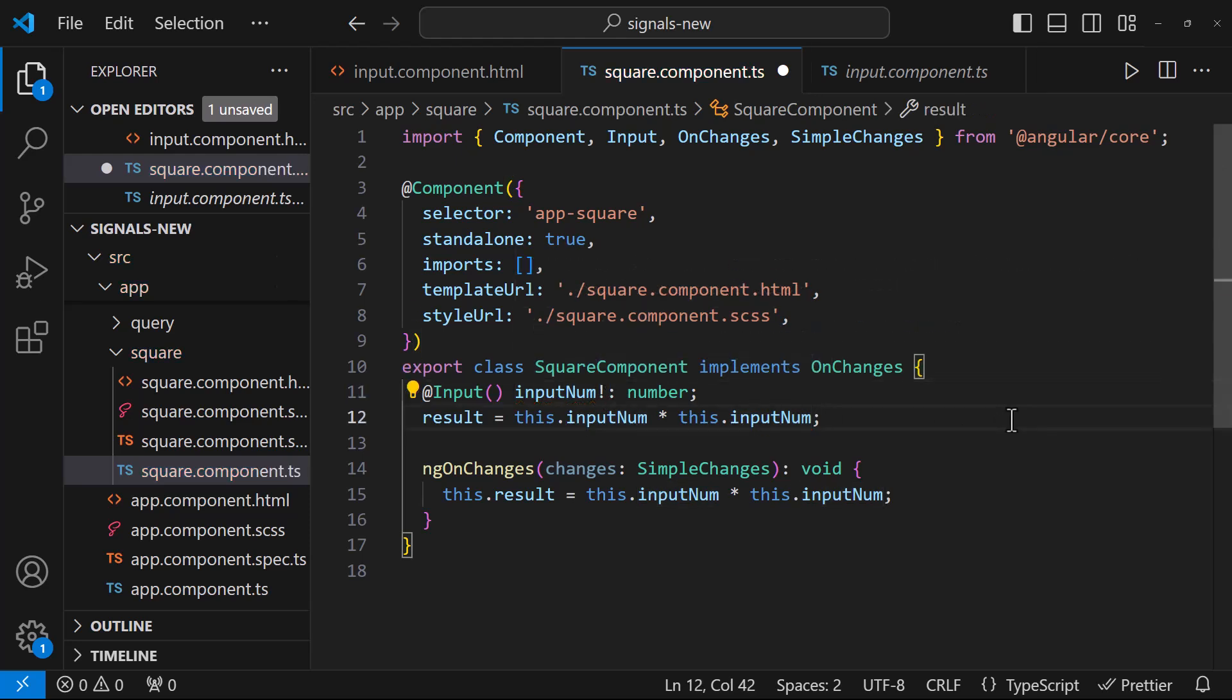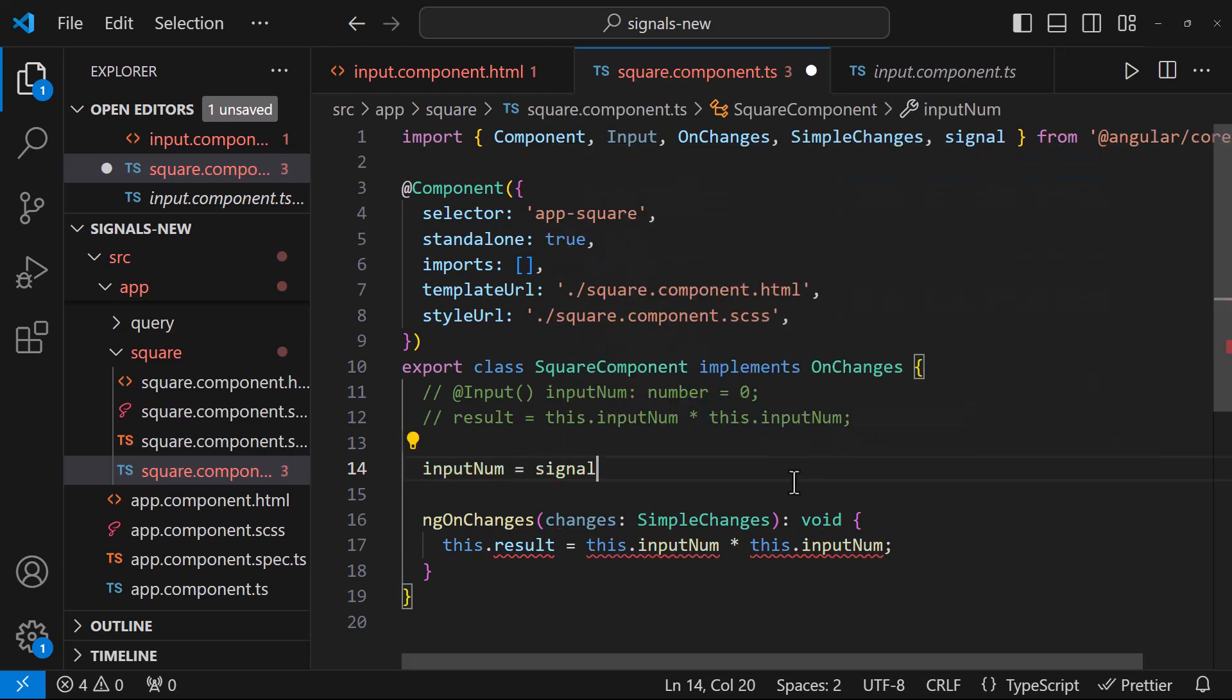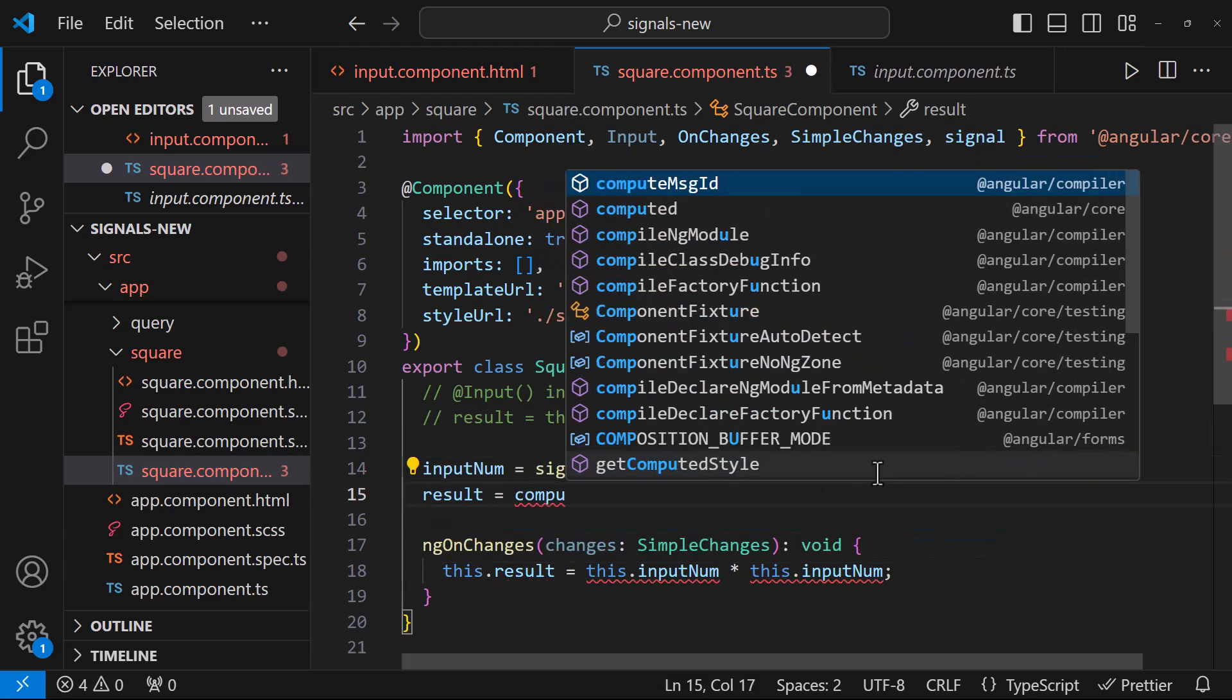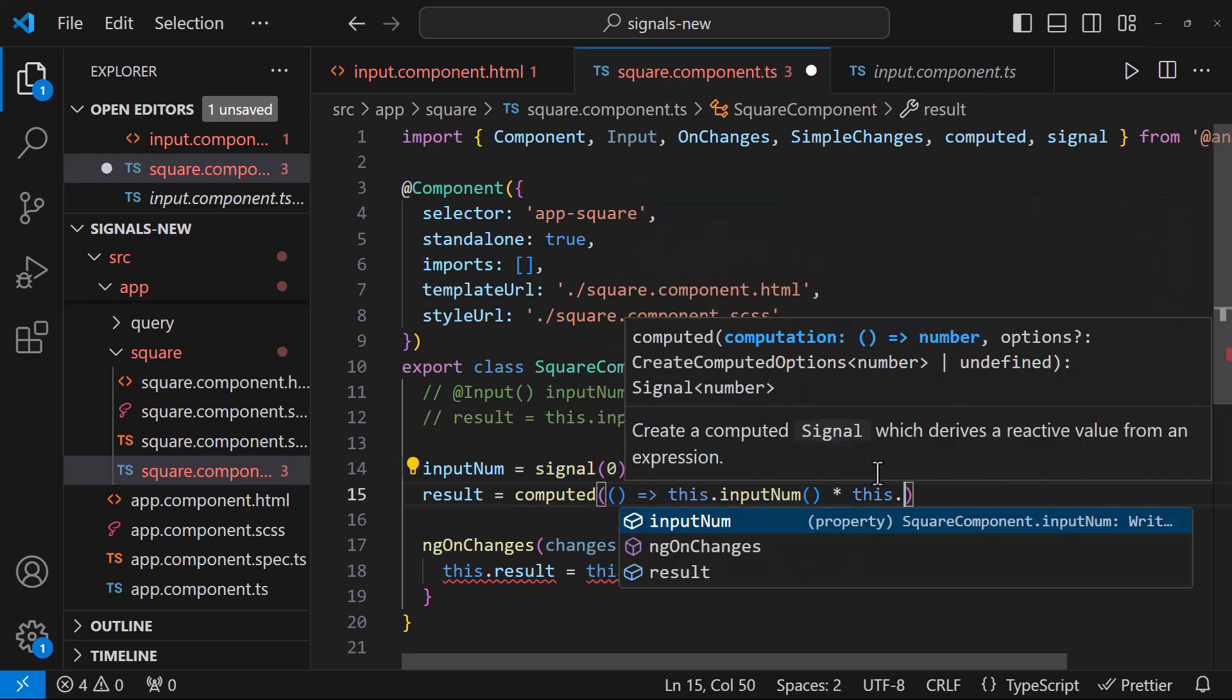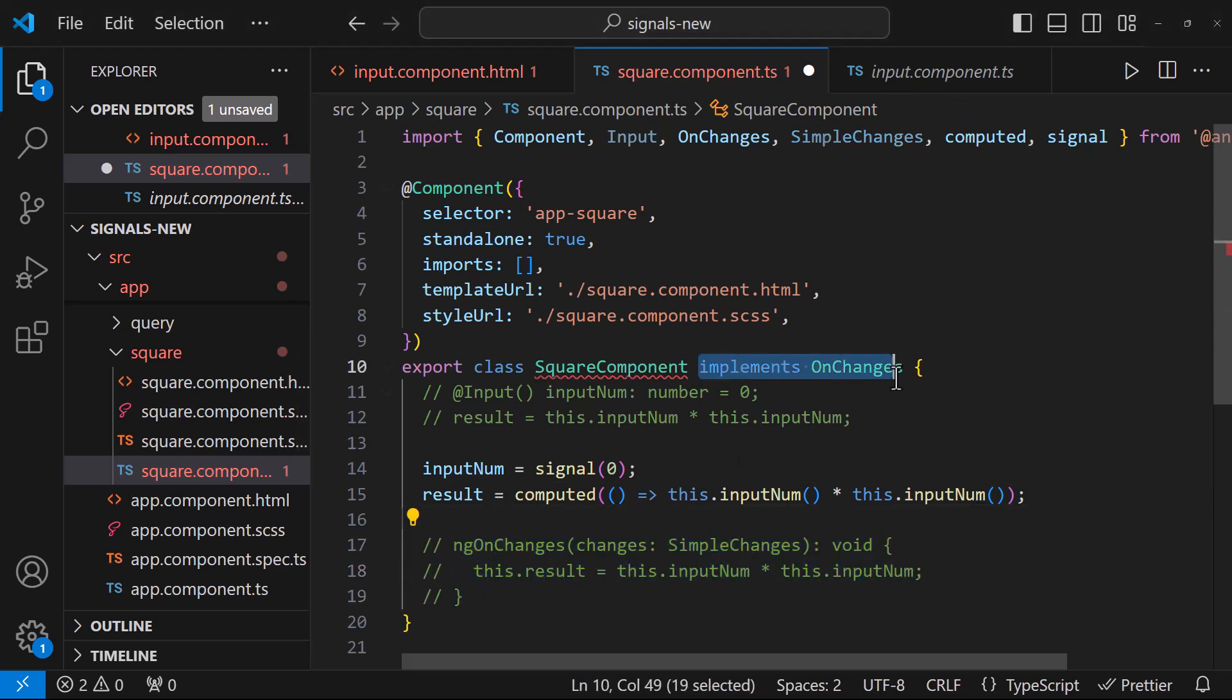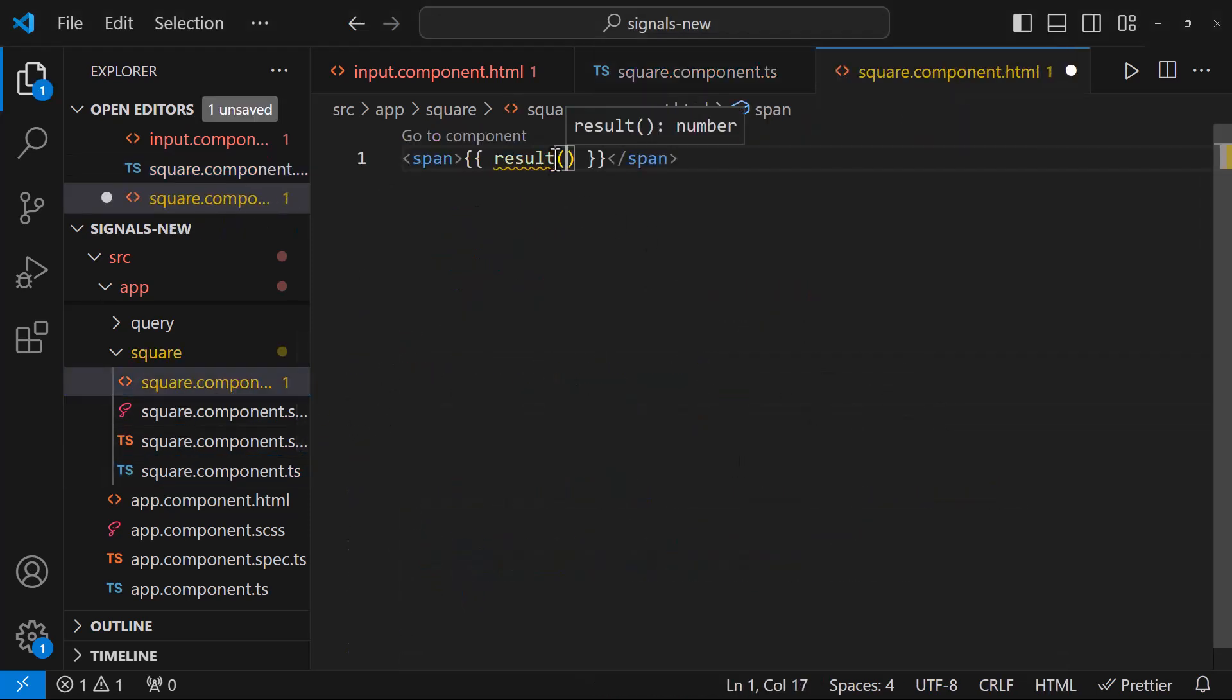Both of these can be solved by converting this to a signal. I can convert this to a signal, and this to a computed signal like this. I don't want the ngOnChanges. Let me comment that. And in template also, let me change this to a signal.